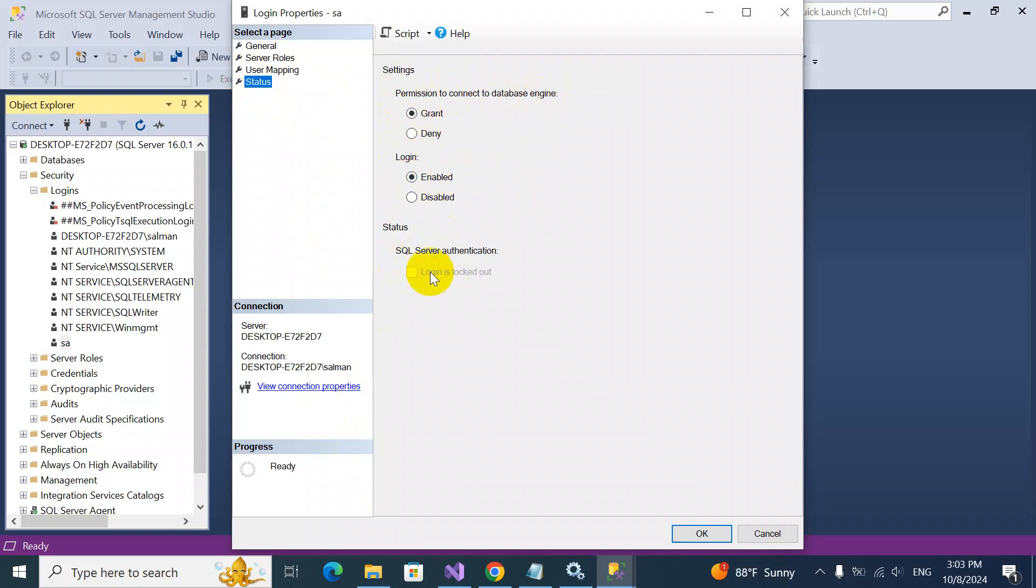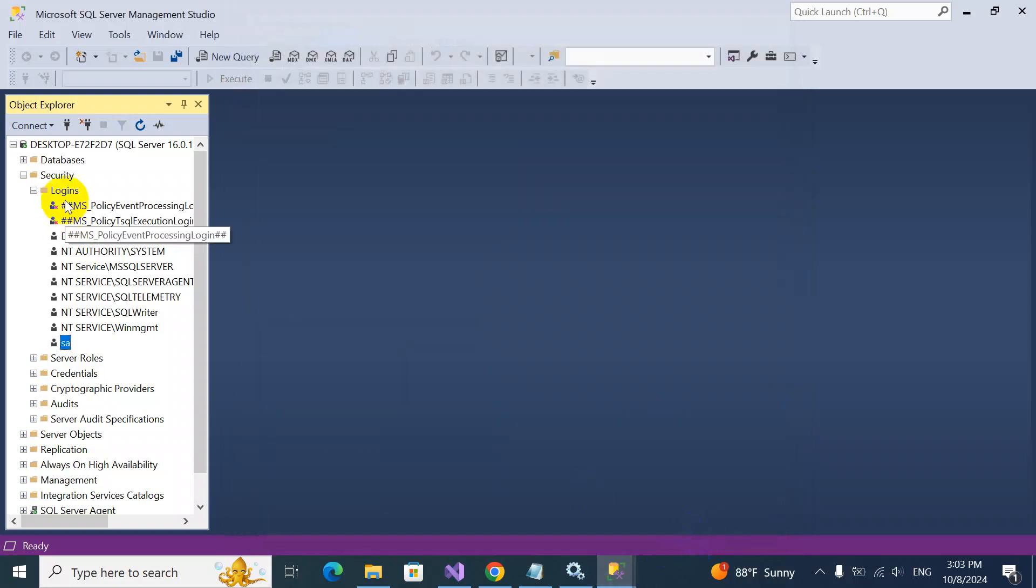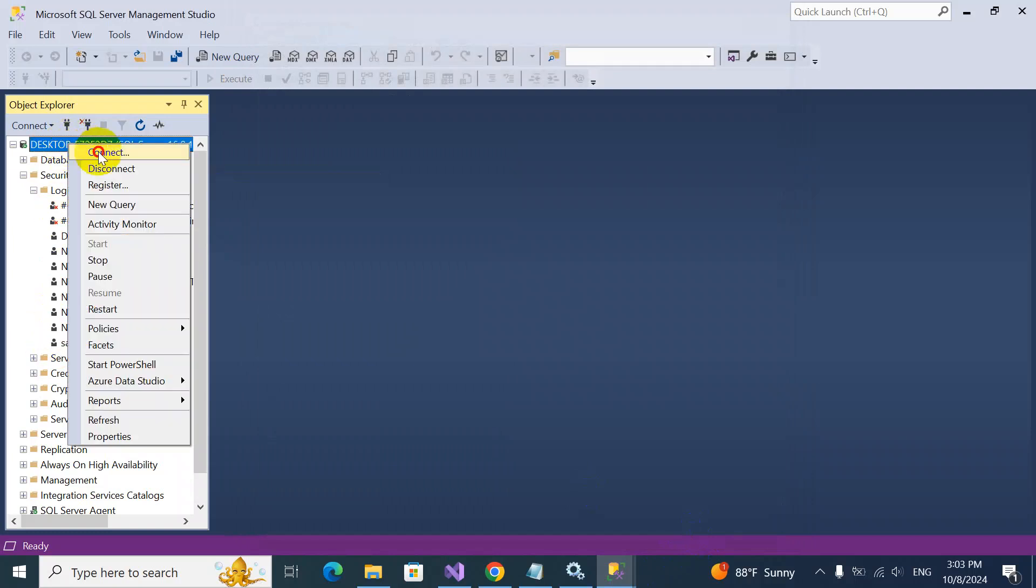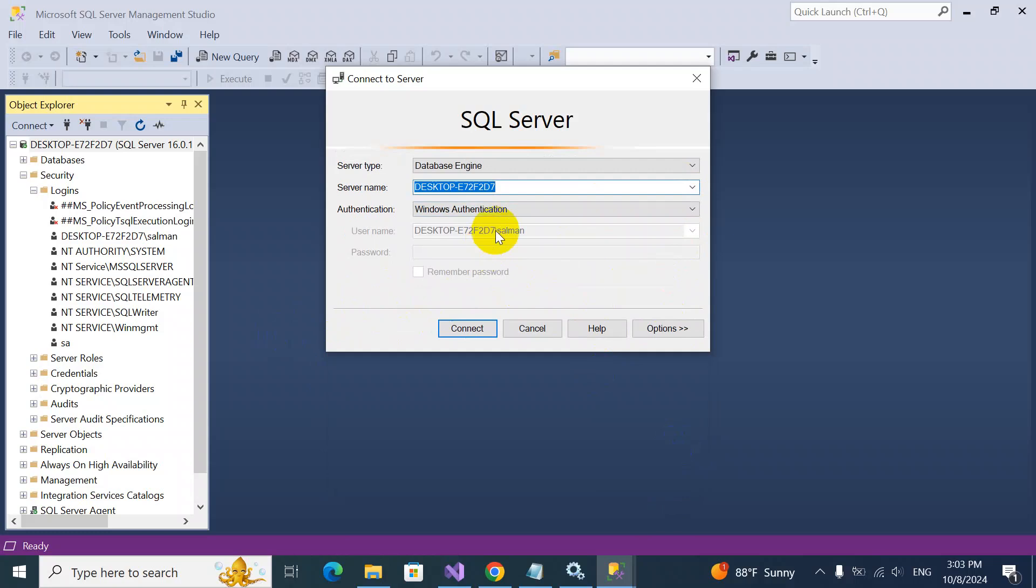Okay, and then we'll click OK. You see, the SA user is being created. Now when I'll try to connect, for this connection security, let's make this optional.